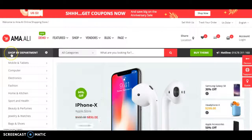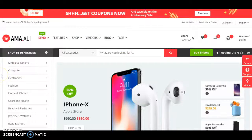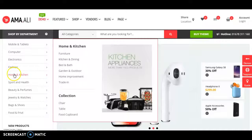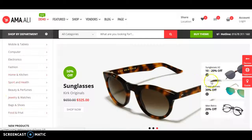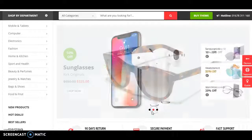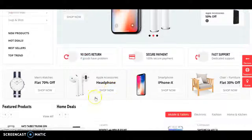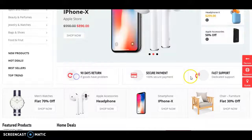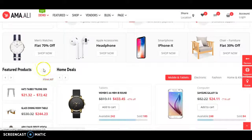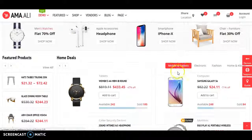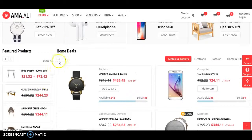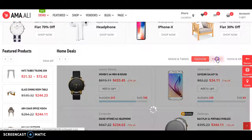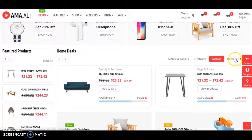Now let's go to the next design. In this design there are a lot of sections, similar to Flipkart or Amazon, with lots of categories. There are some featured areas, some featured products, electronics products, fashion products, and home and kitchen products.